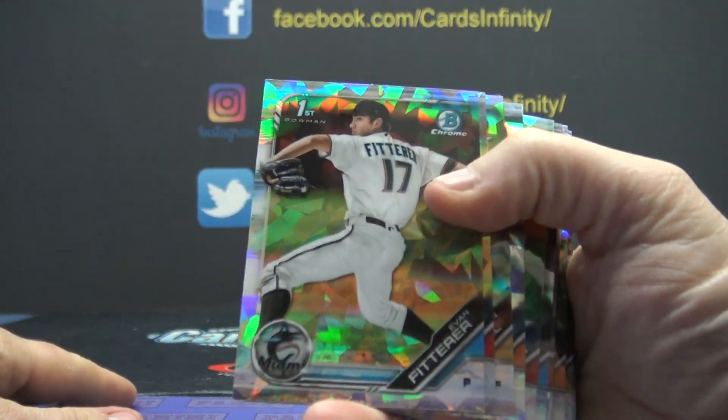Dang, three blue greens. Oh well. Hey, one of them's Adley though. That's a pretty big card right there.